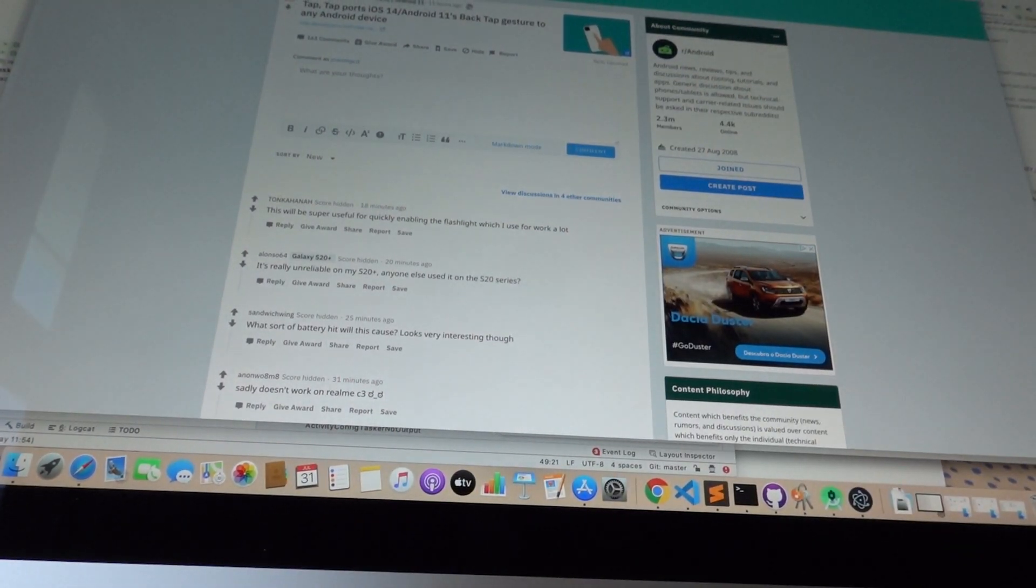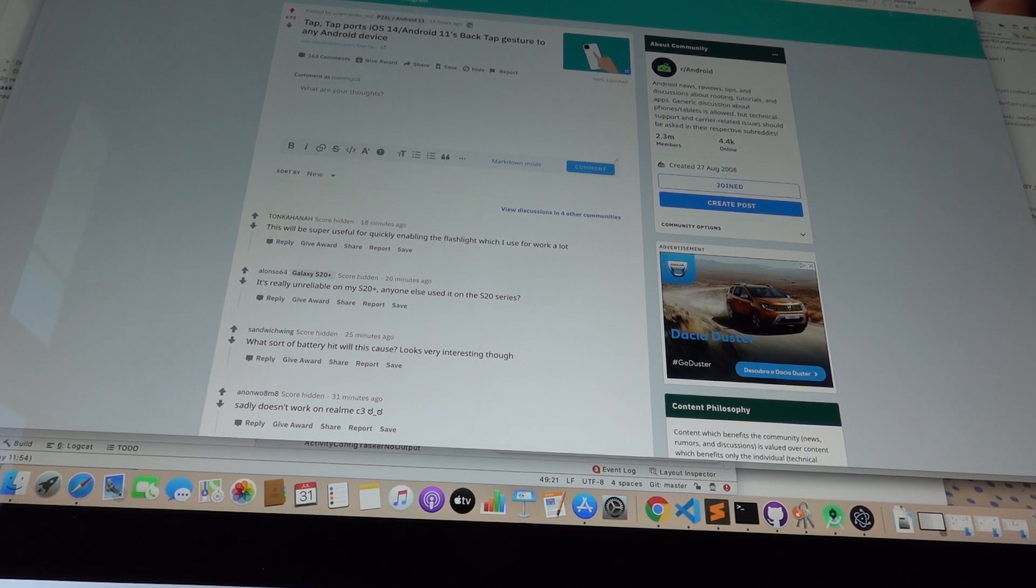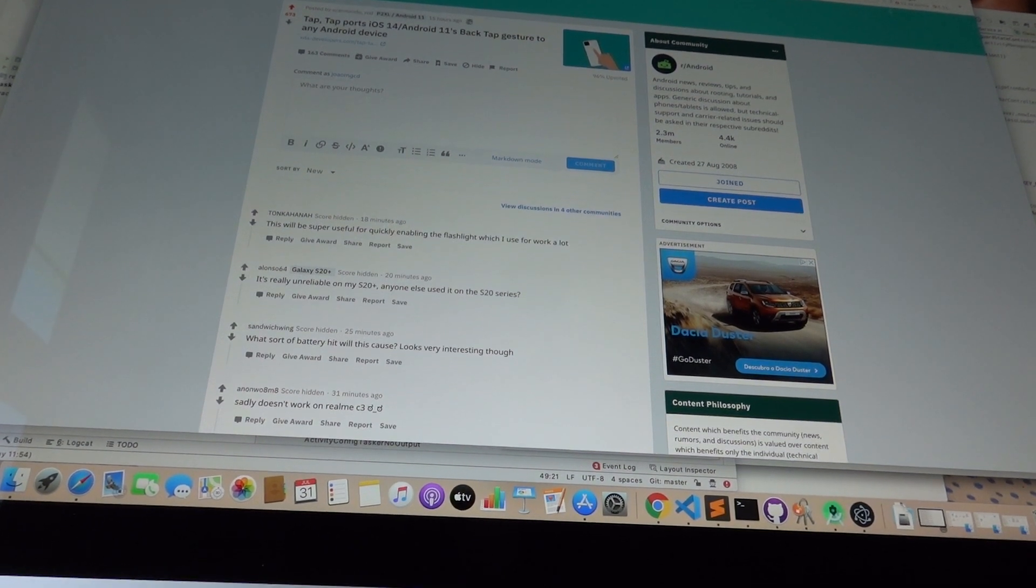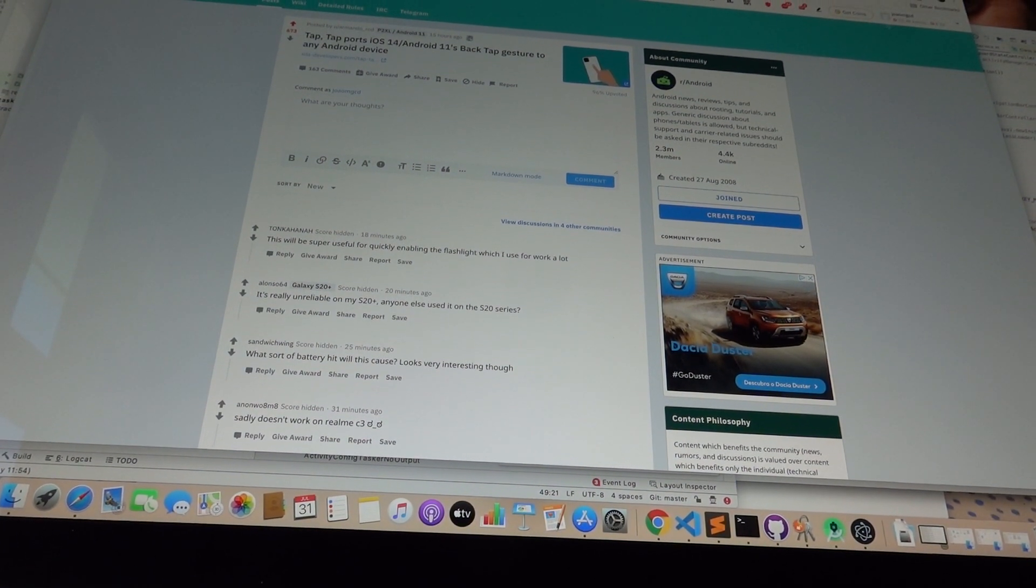And these are just a few examples of what you can do with this in Tasker. In Tasker, you can do anything you want.